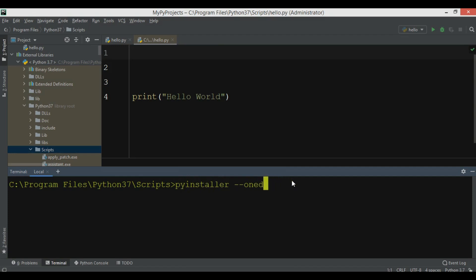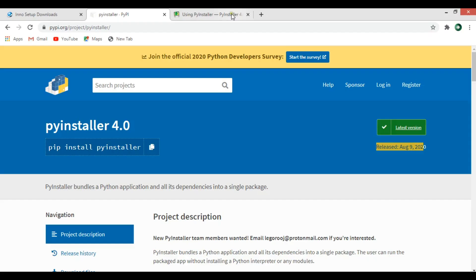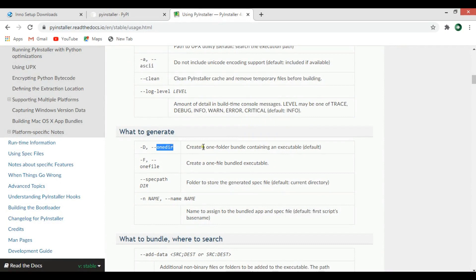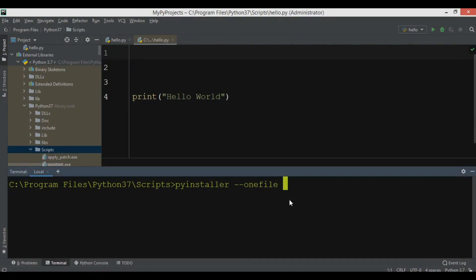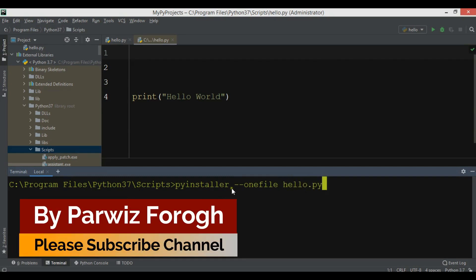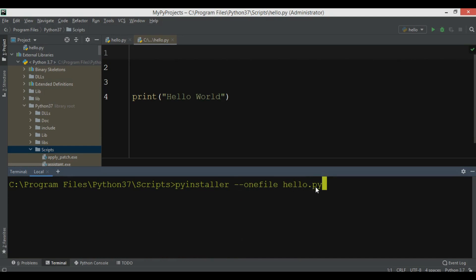There's a difference between --onedir and --onefile. The --onedir option creates a one-folder bundle containing an executable — that's the default. You can use -d or --onedir. The --onefile option creates a single bundled executable file, using -F or --onefile. We're going to use --onefile so all modules are bundled into one executable. The full command is: pyinstaller --onefile hello.py